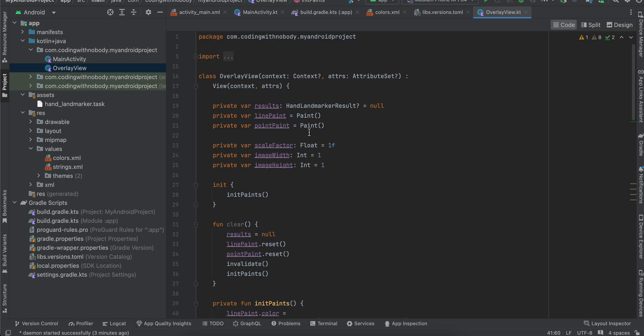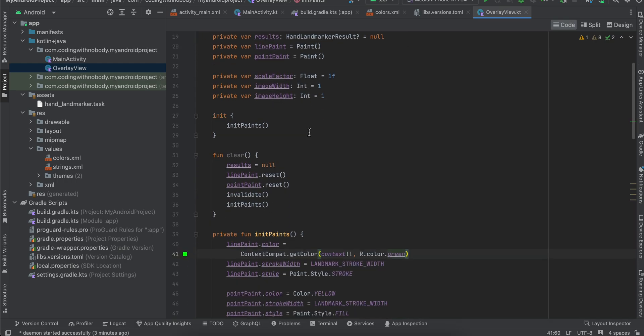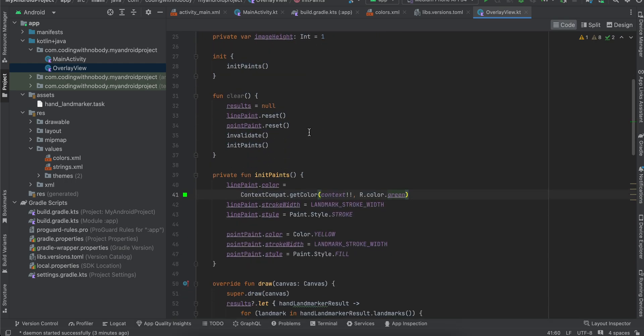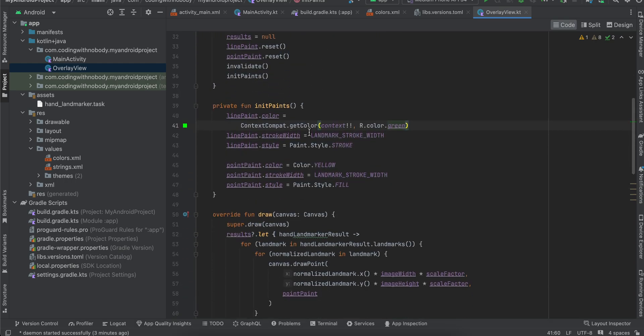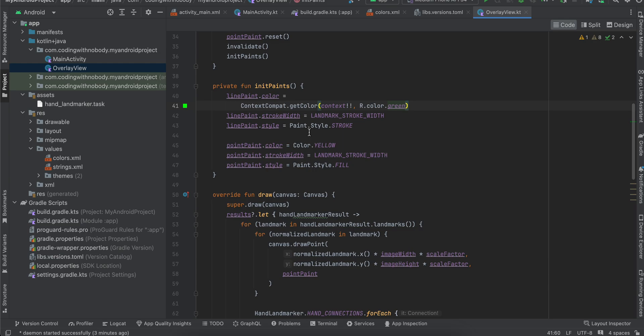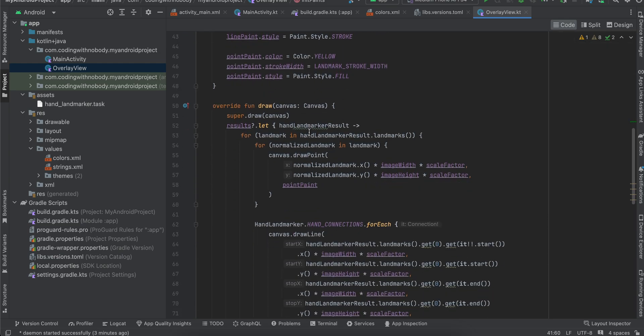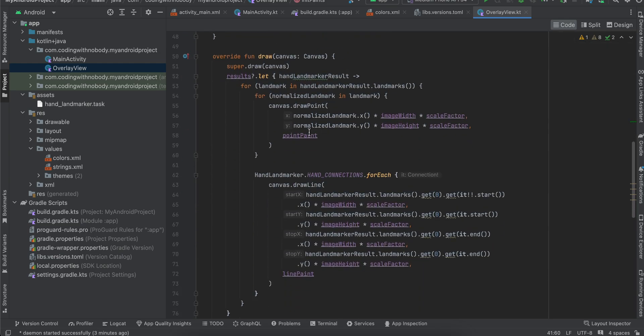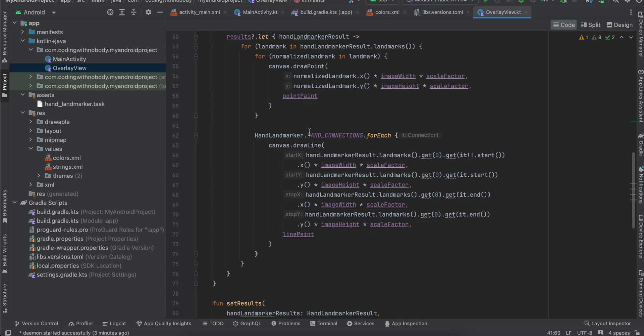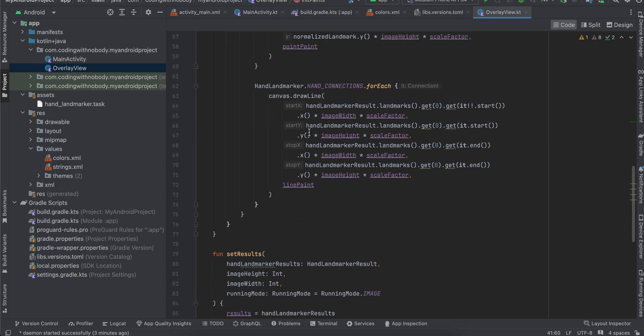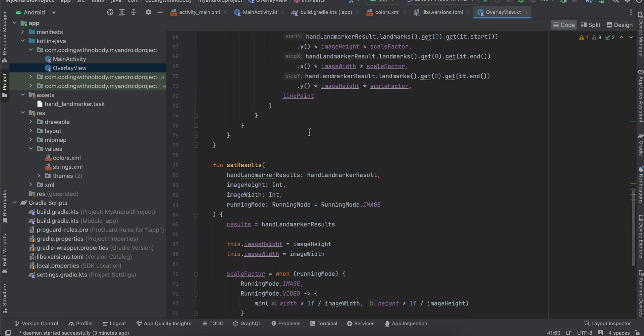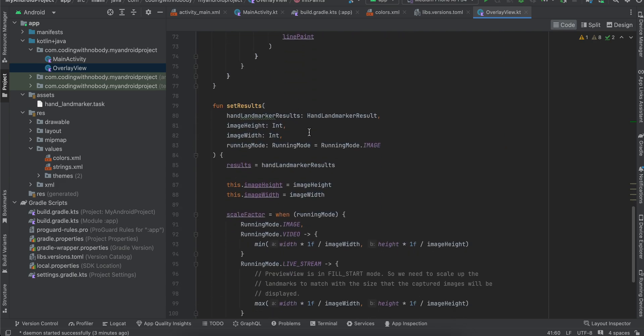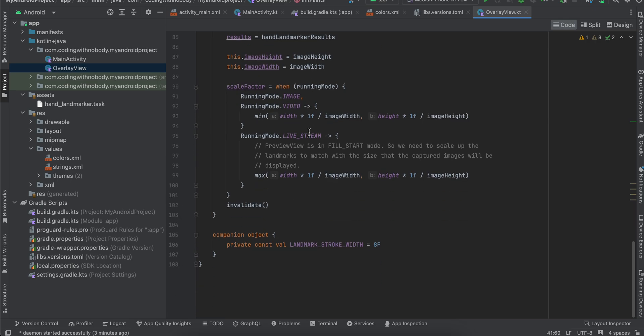...like this hand landmark on our image. So I'll slowly scroll through this. You can just copy paste it. It's basically kind of like a canvas. Okay, that's it.